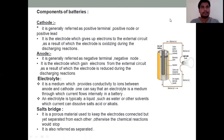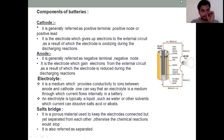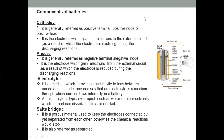The components of the battery are: cathode, anode, electrolyte, and salt bridge. In this class, we have a lot of important components to cover.